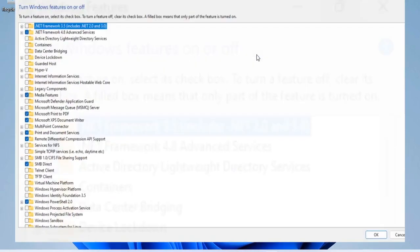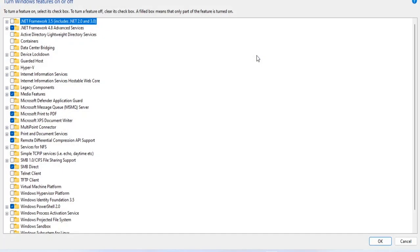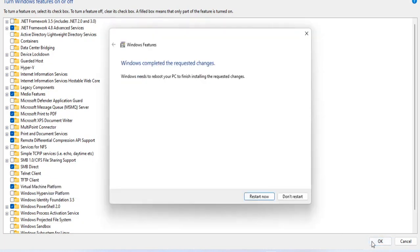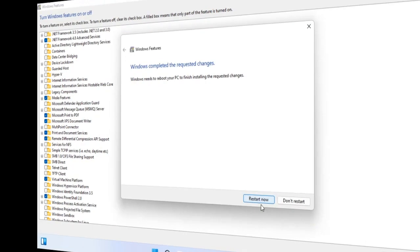First you need to install Virtual Machines platform on your Windows computer. After installation, you will be asked to restart your computer.